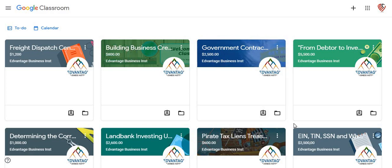Hello, how you guys doing? We wanted to welcome you to the Advantage Business Institute Google Classroom Network.